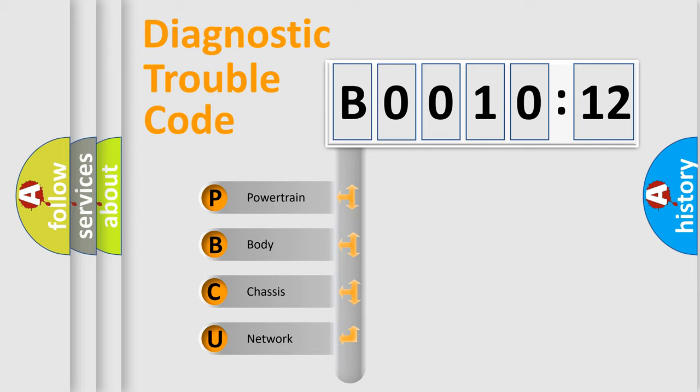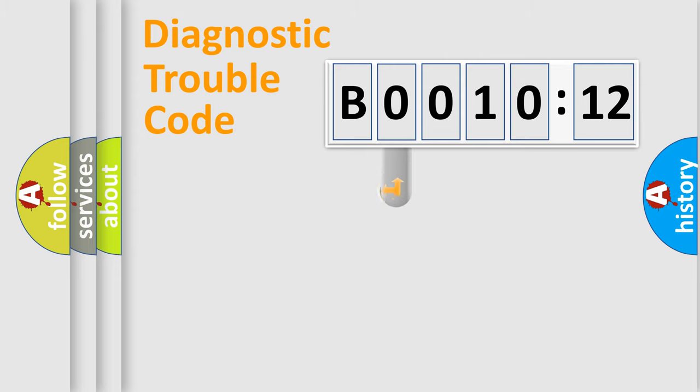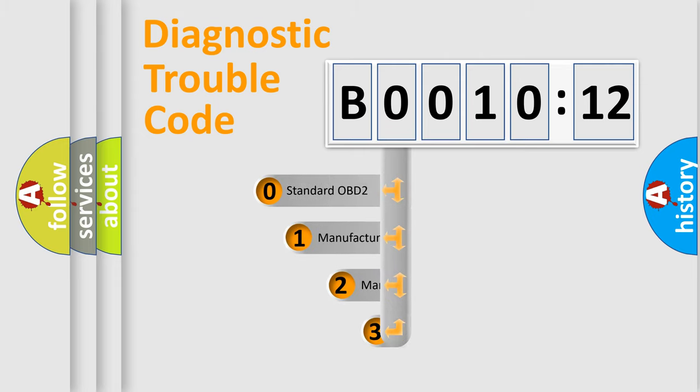We divide the electric system of automobile into four basic units: Powertrain, Body, Chassis, and Network. This distribution is defined in the first character code.